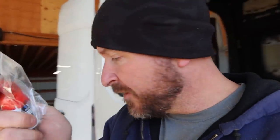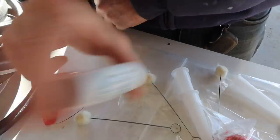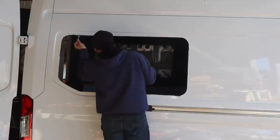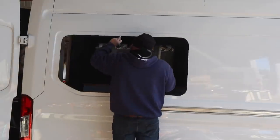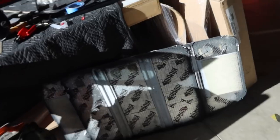This is the primer I got from Van Windows Direct. I'm going to put it on a little foam piece and edge it. You can go a little crazy with it because all of this stuff is going to be covered up by window anyways. Let it dry and now I'm going to move on to this window.